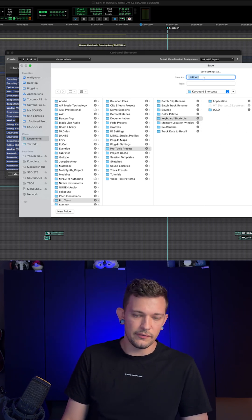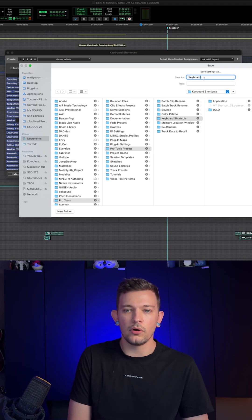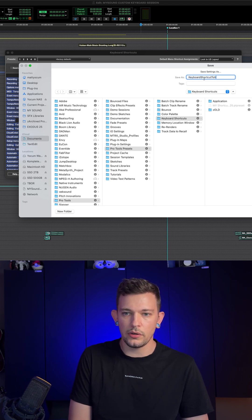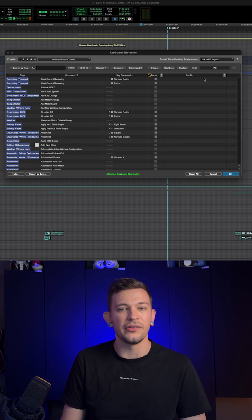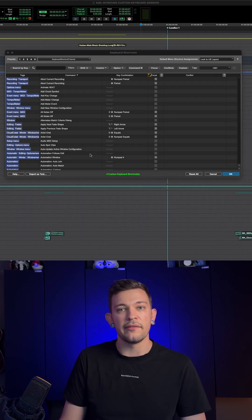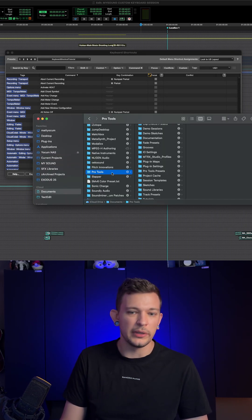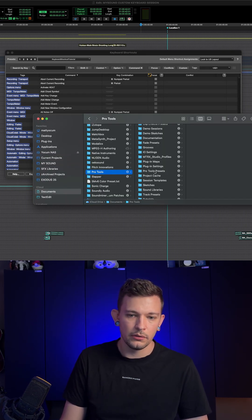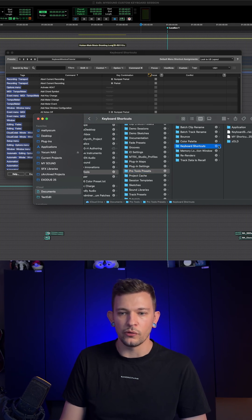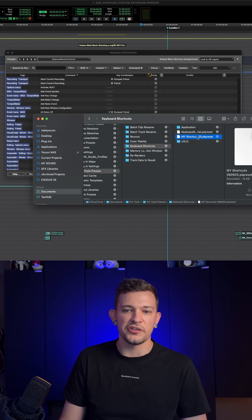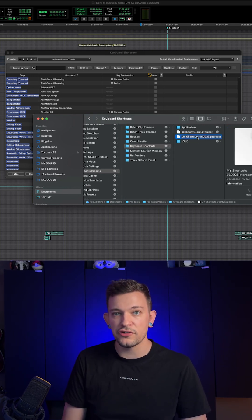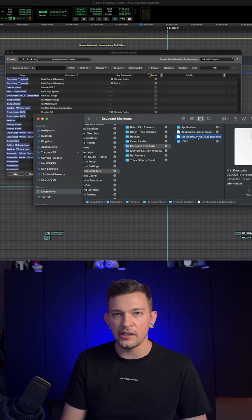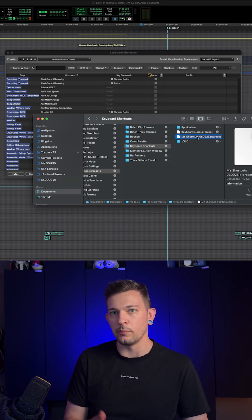I'm going to save this as keyboard shortcut tutorial and hit save. There we have it. Now in Finder, if we click on Pro Tools, Pro Tools presets, keyboard shortcuts, here's the one I just saved. I can drag this onto a flash drive or email it to myself, and my keyboard shortcuts will be right there at my disposal.